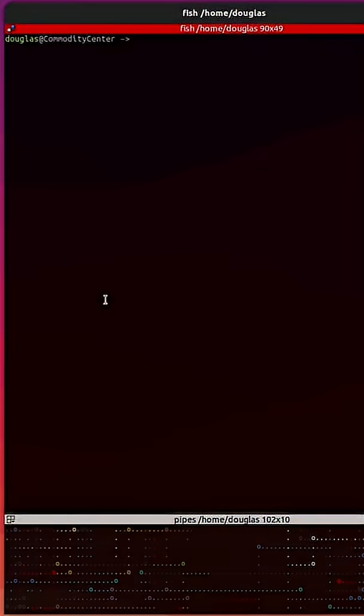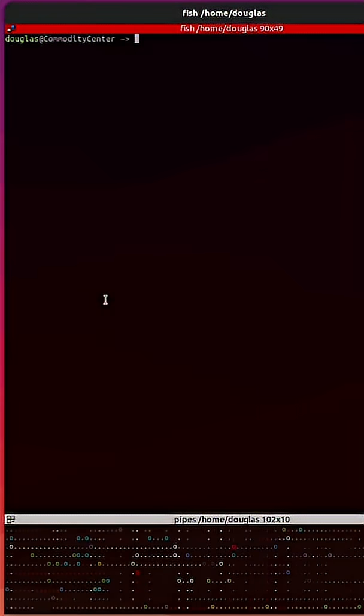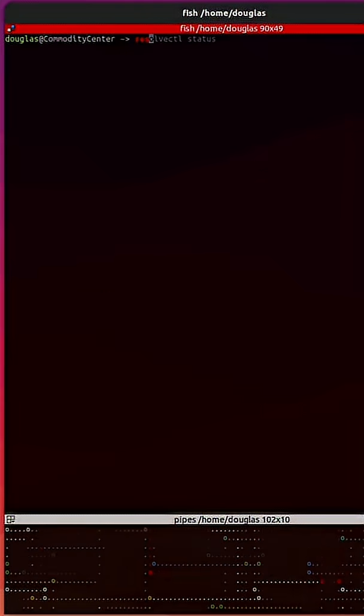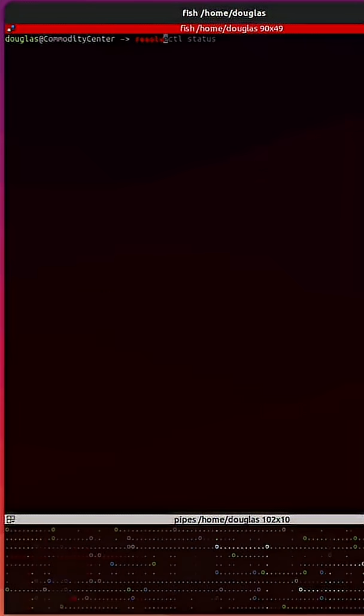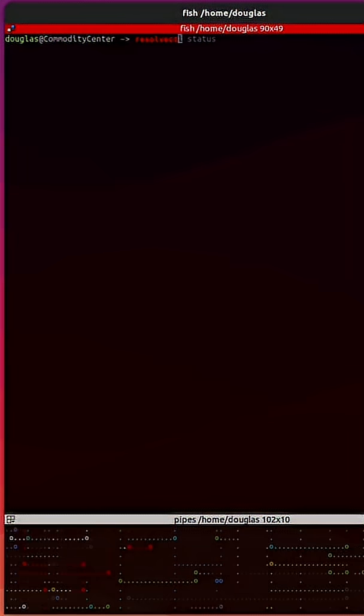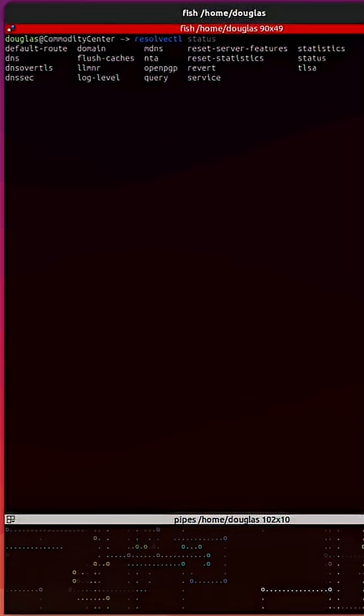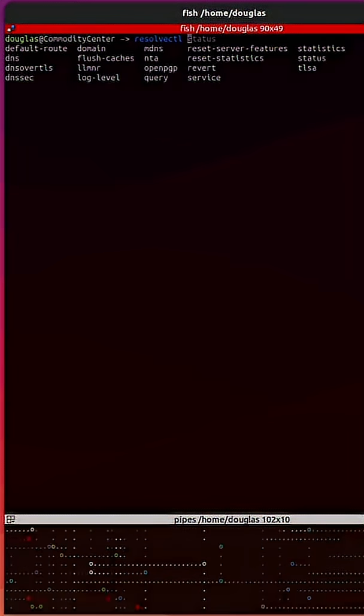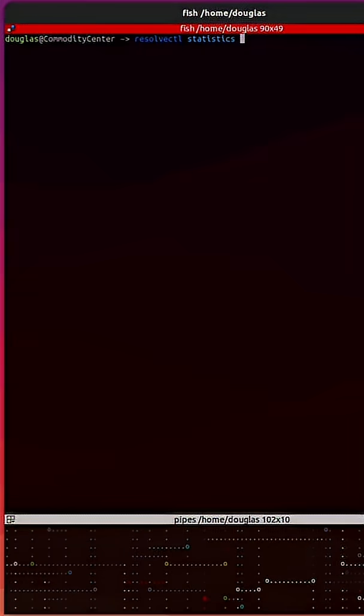Now before I actually flush the DNS, I'm first going to run the resolvectl command. If I do a tab, it will pull up all of these subcommands. I want to get the statistics.